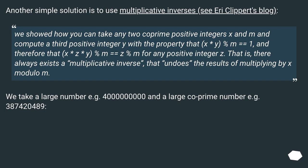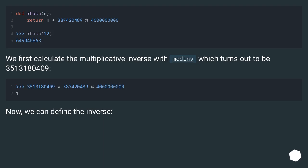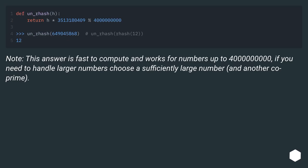We take a large number, for example 4 billion, and a large co-prime number, for example 387,420,489. We first calculate the multiplicative inverse with modinv, which turns out to be 3,513,180,409. Now we can define the inverse. Note, this answer is faster to compute and works for numbers up to 4 billion. If you need to handle larger numbers, choose a sufficiently large modulus and another co-prime.